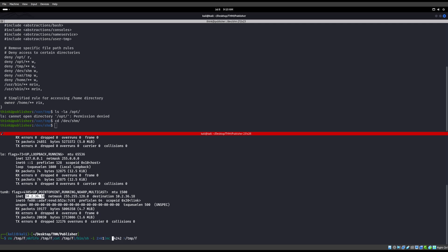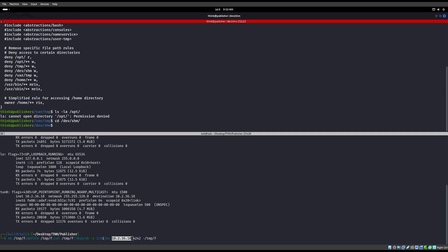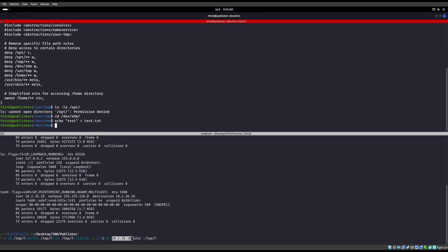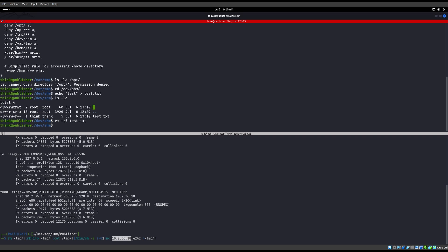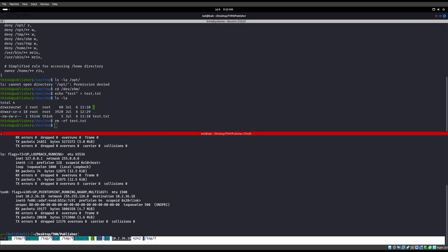And since we don't have that star star, we can write in those two locations. So I can go ahead and I can echo test, let's say, into test.txt. And if this was stopping us, obviously we won't be able to do that, but we can. So we can remove it, do whatever we want in this /dev/shm area because that star star does not exist behind it.